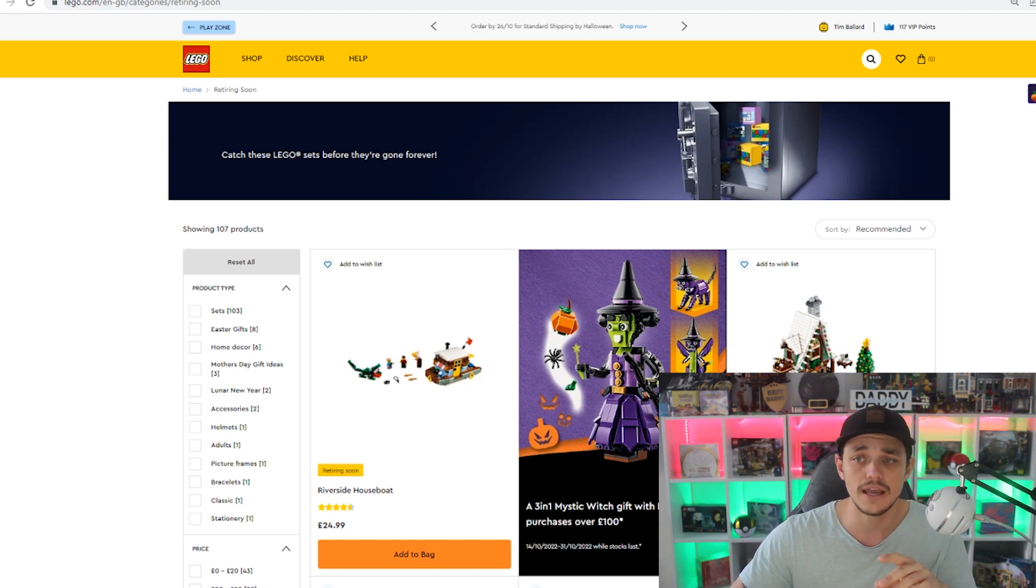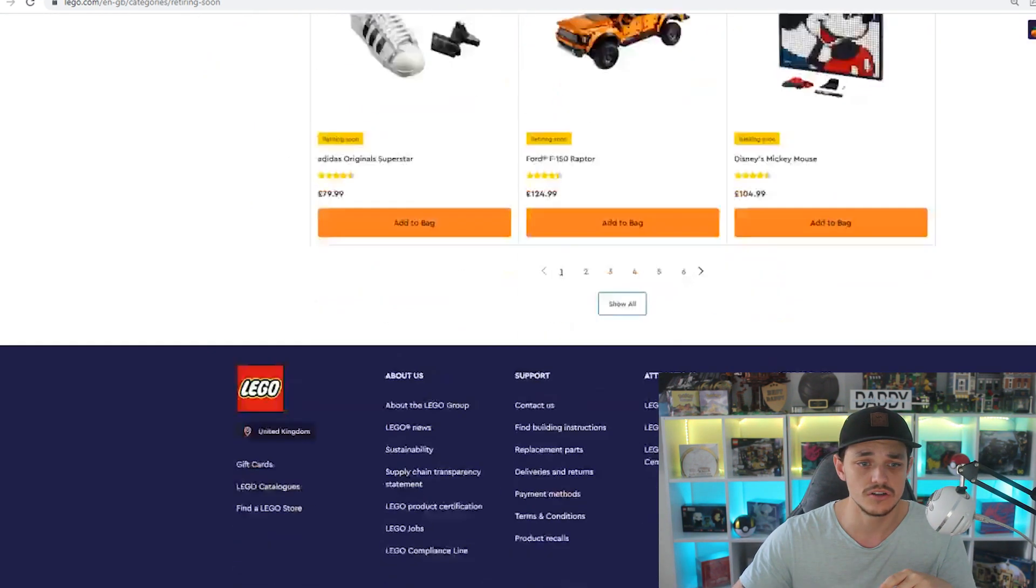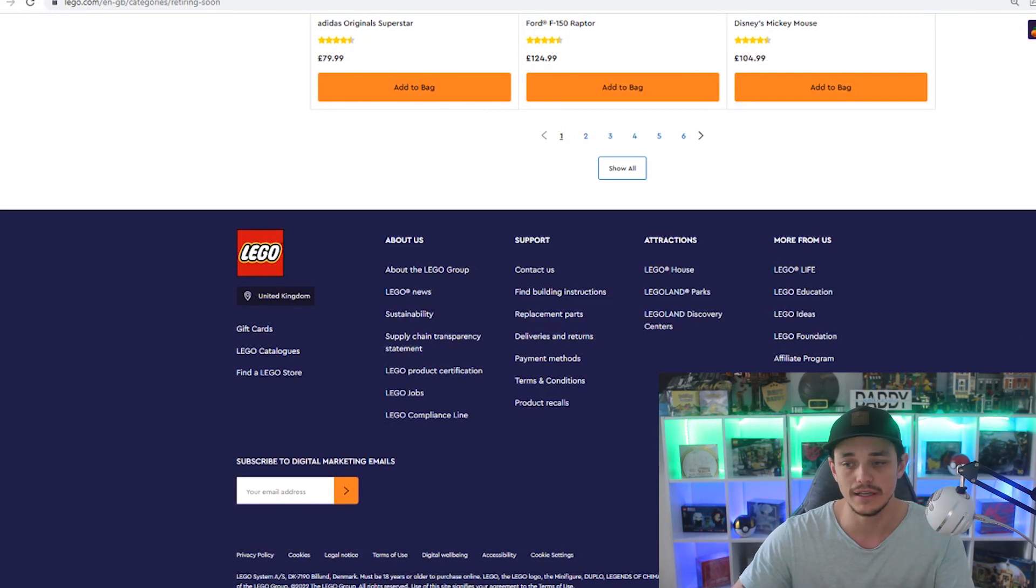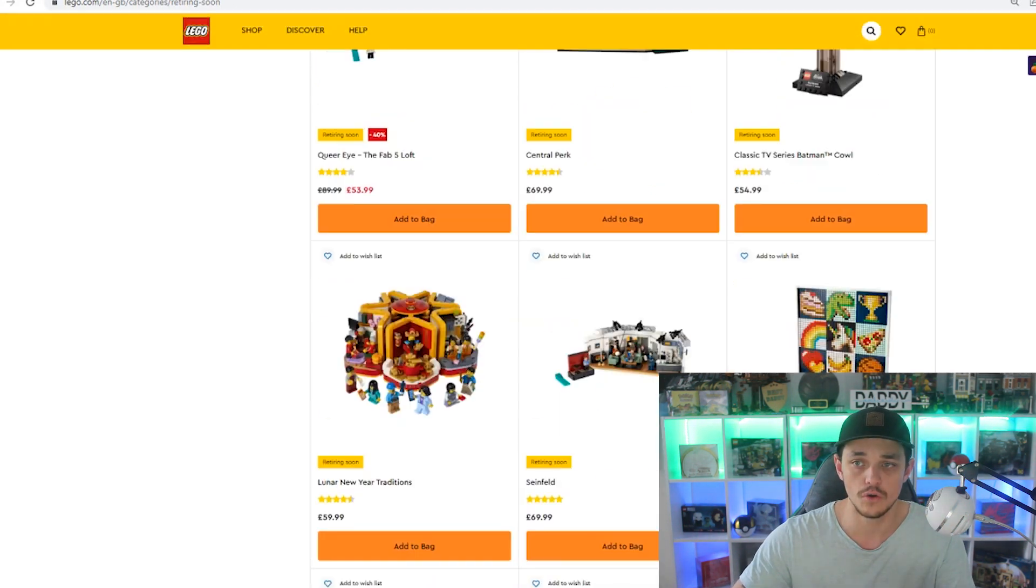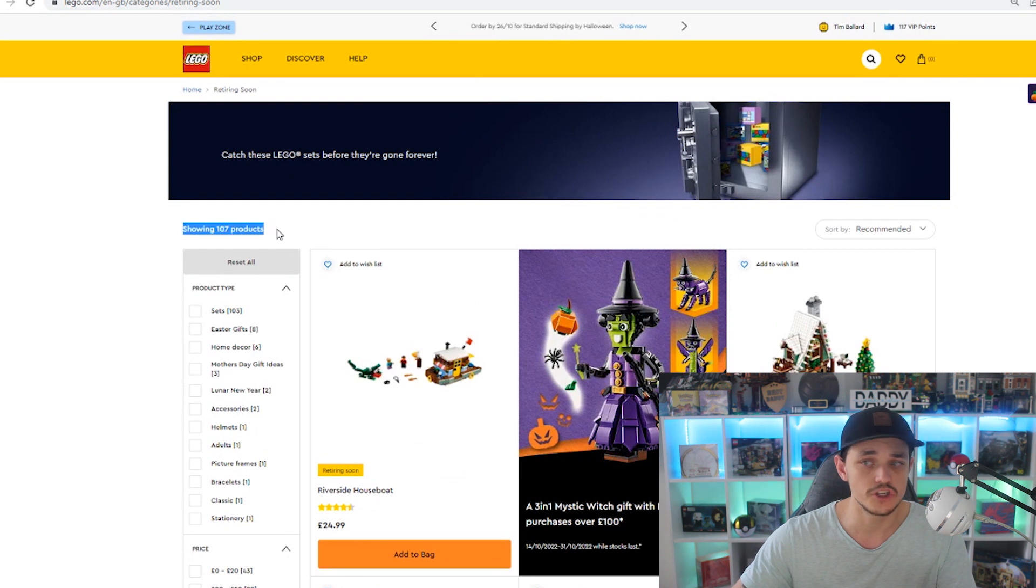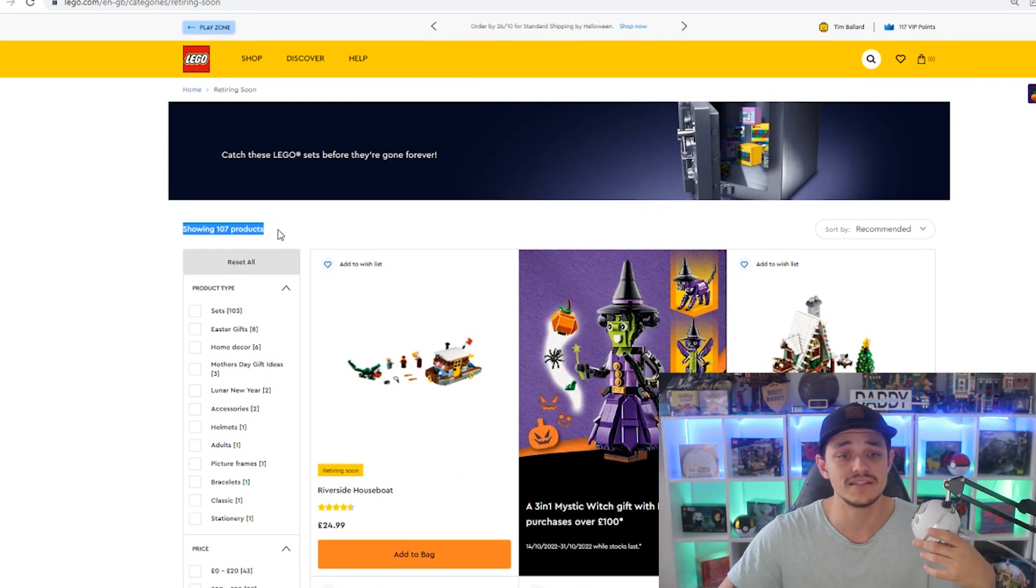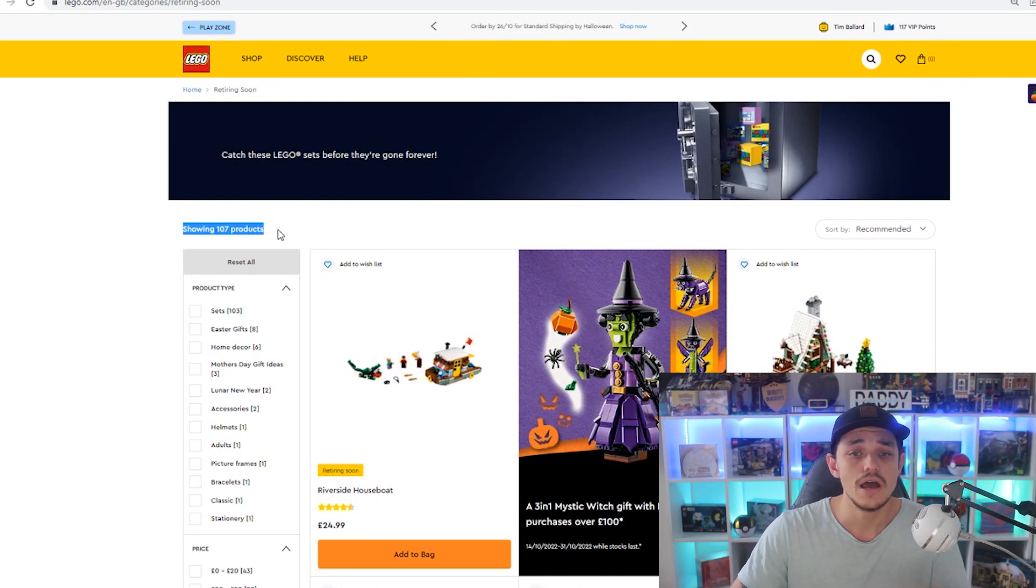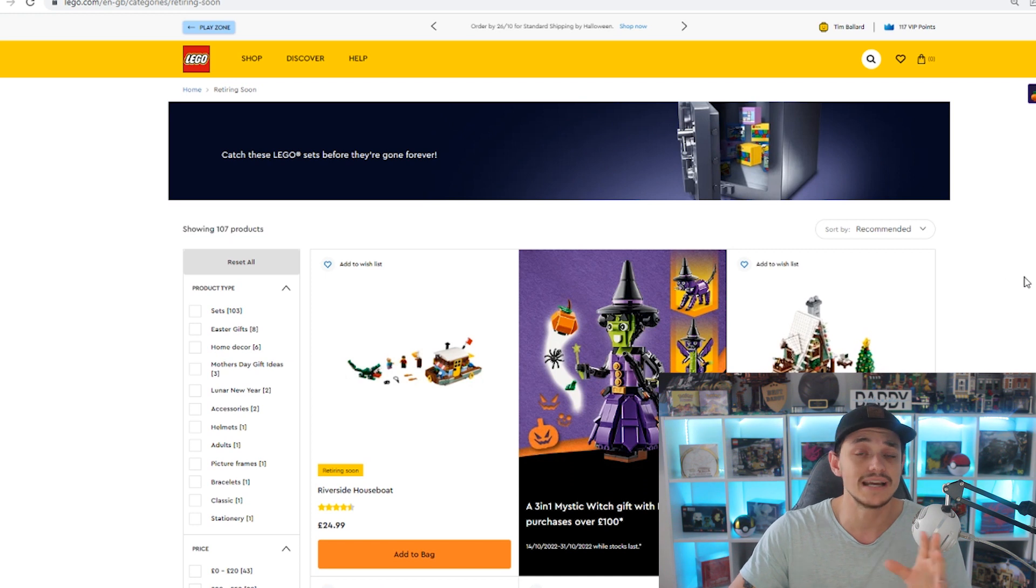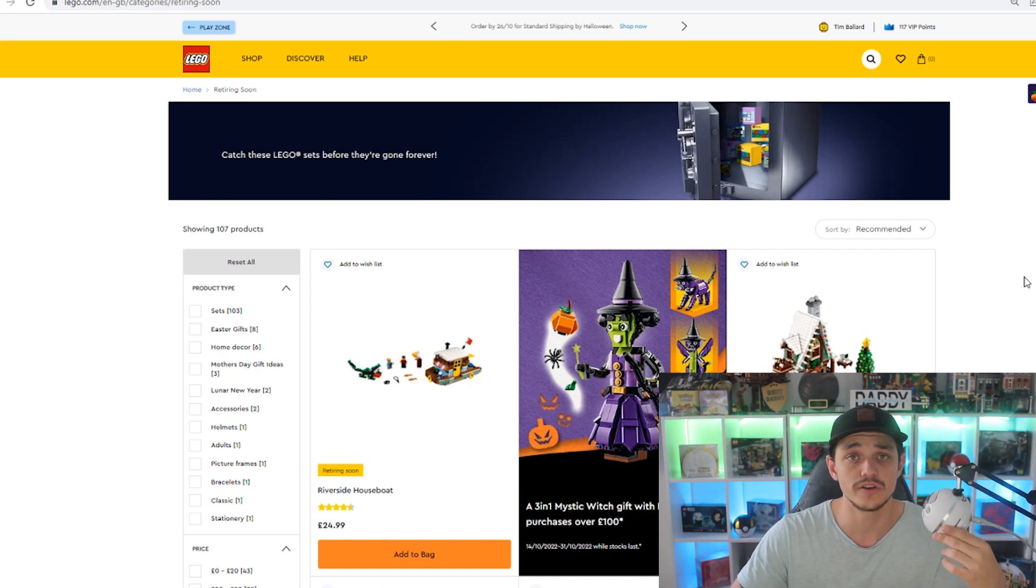Now, this is on Lego, and I'll scroll down so you can see, right down to the bottom, but you can see this is the United Kingdom Lego.com website. And as you can see, up the top left, it's got showing 107 products. So that means that Lego.com in the UK have tagged 107 sets as retiring soon.